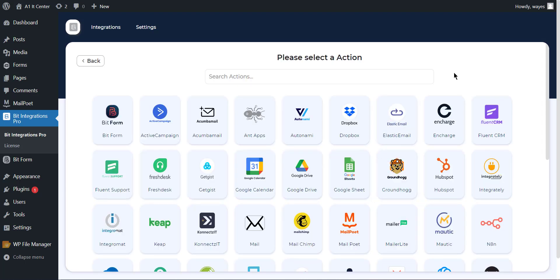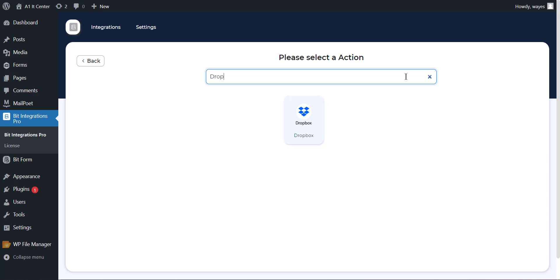After completing these steps, the actions will appear on a new page. Now search and select Dropbox from the actions page that you want to integrate with your selected task or form.